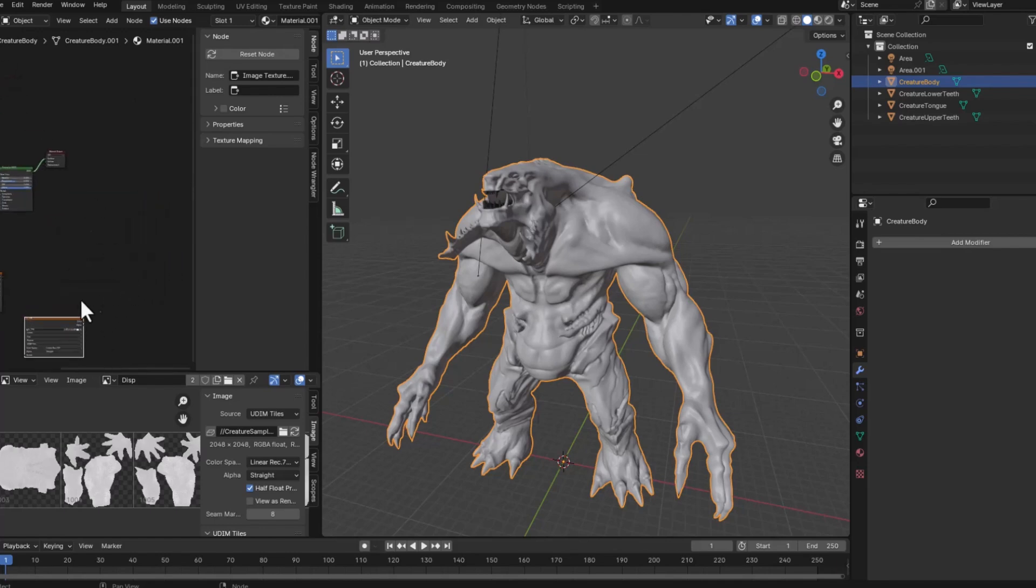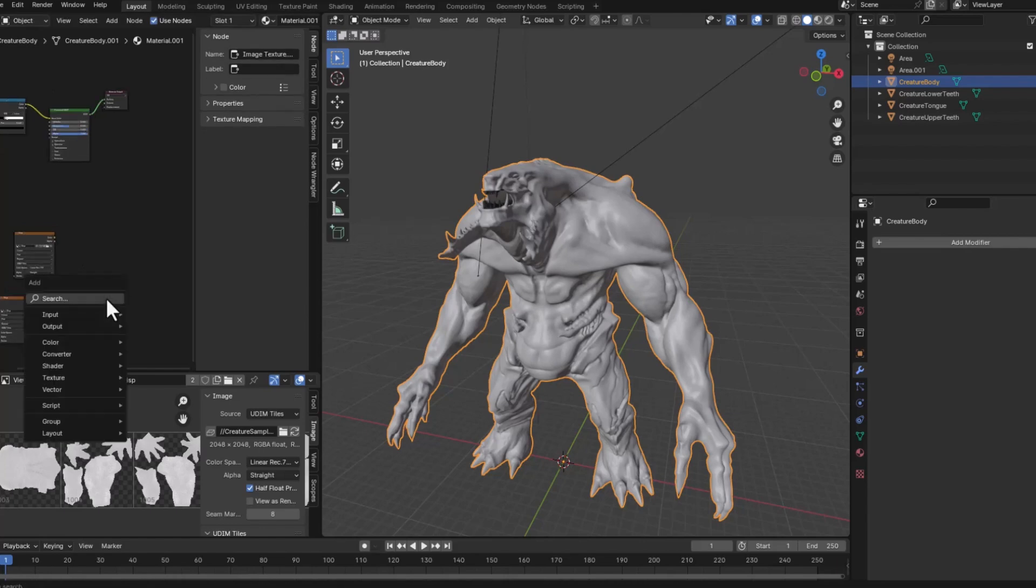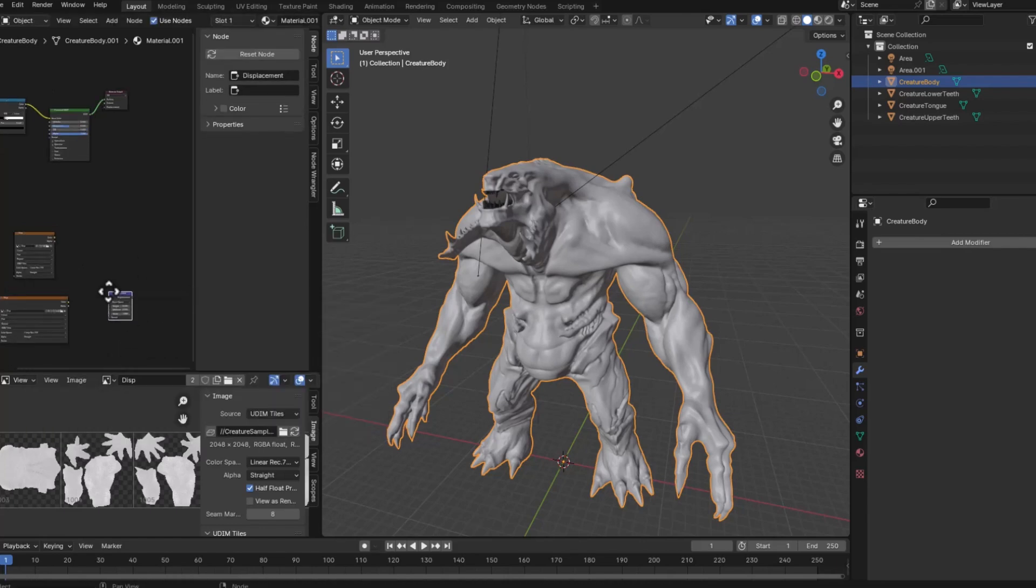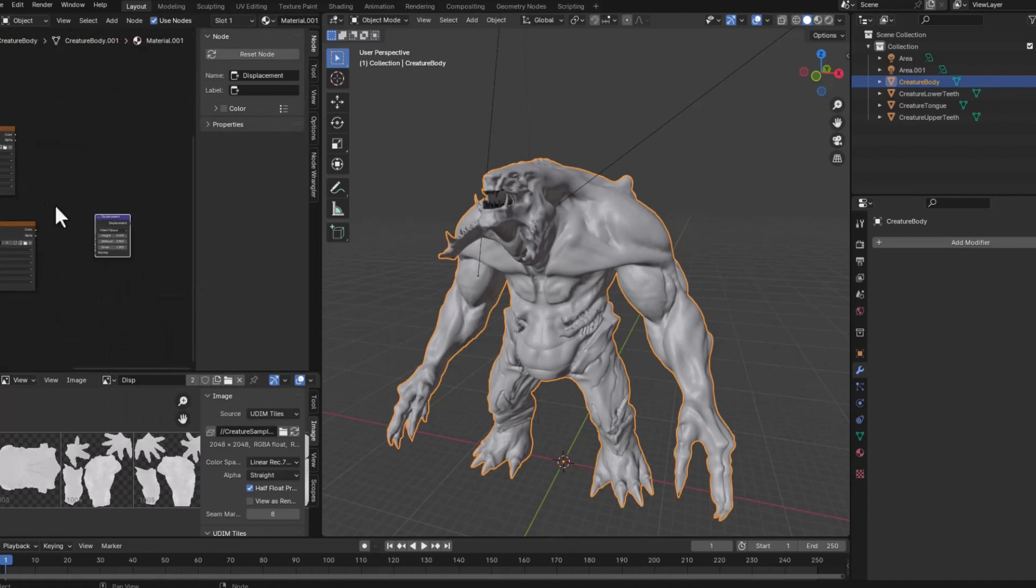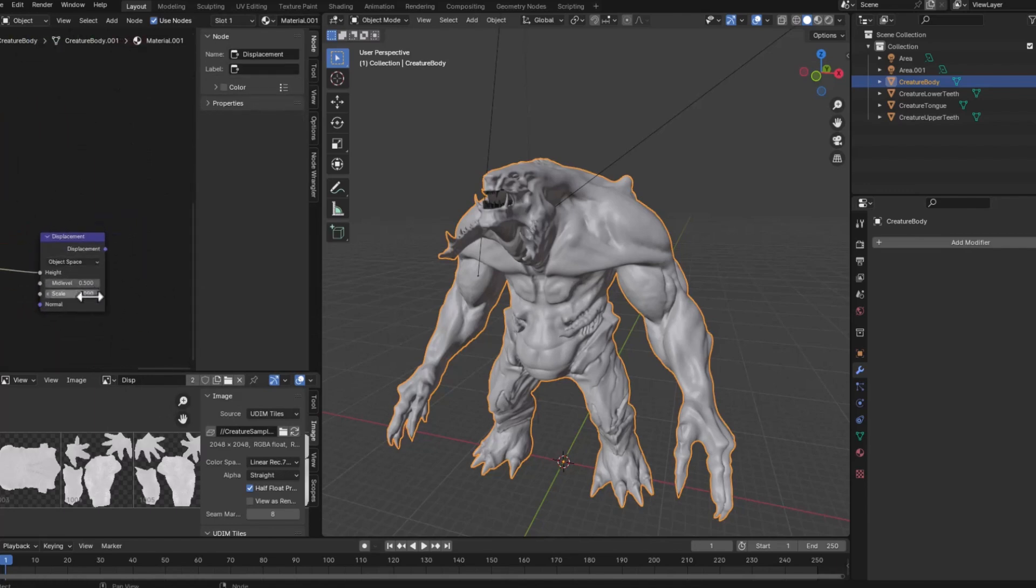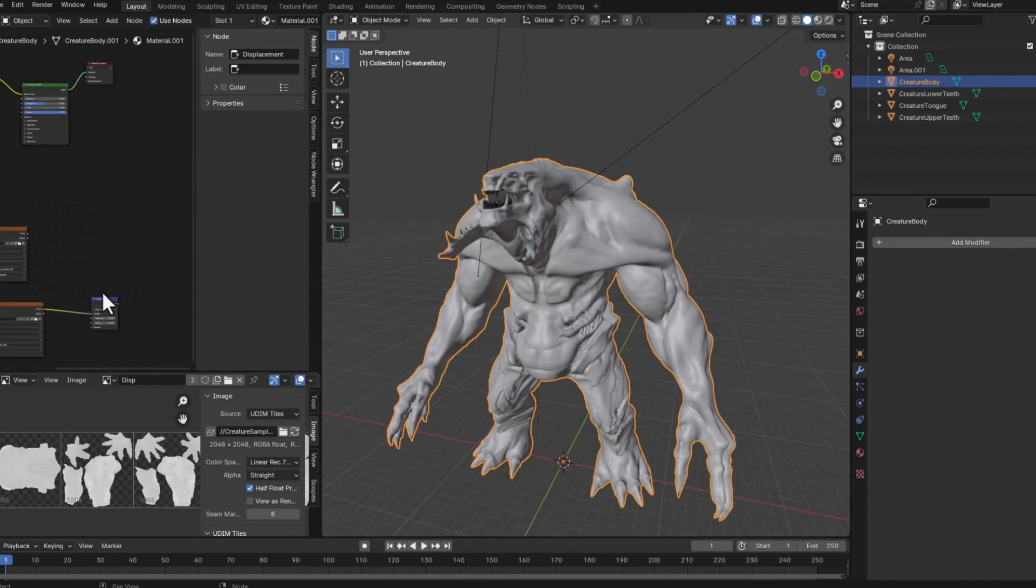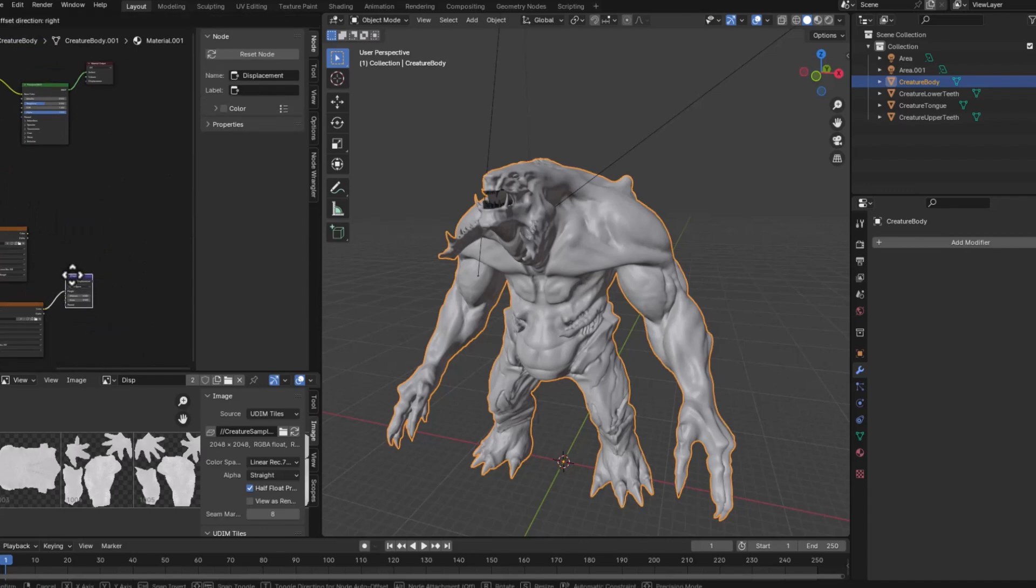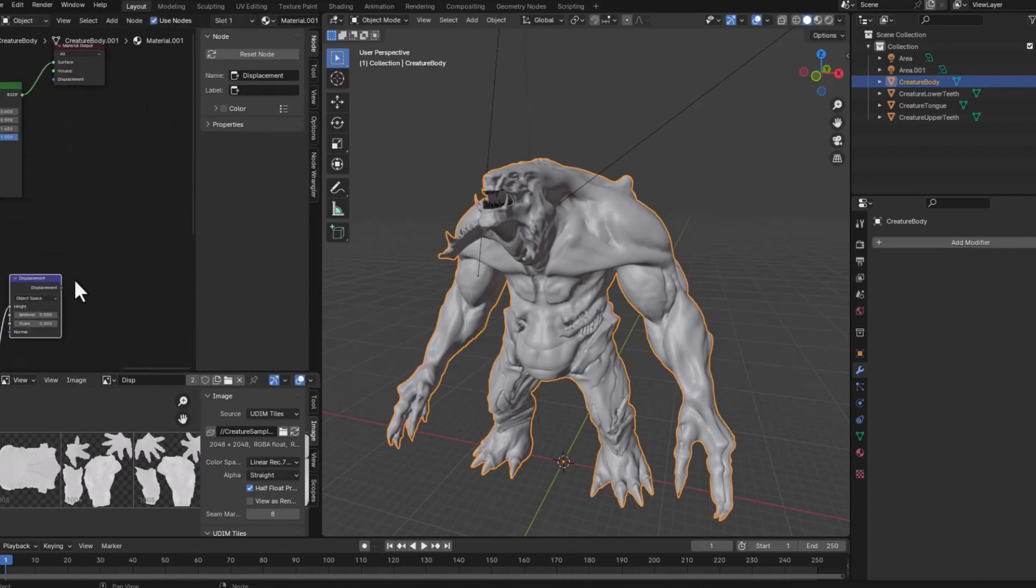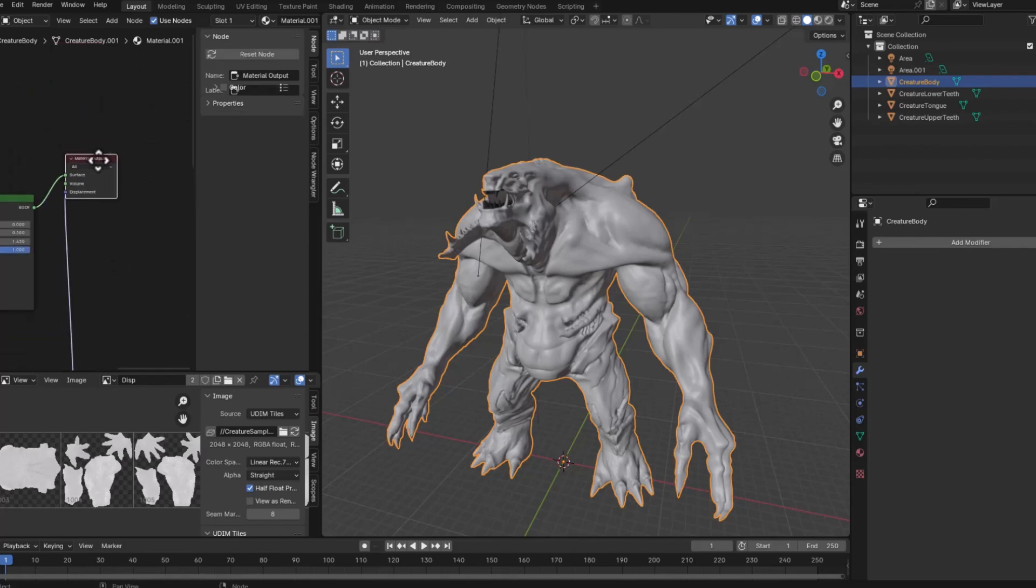Next thing I will do is create a displacement node to control the displacement height and the scale. I know I tested it before and I know that 0.5 is a good value for it. And then basically connect the displacement output to the displacement input of the material.